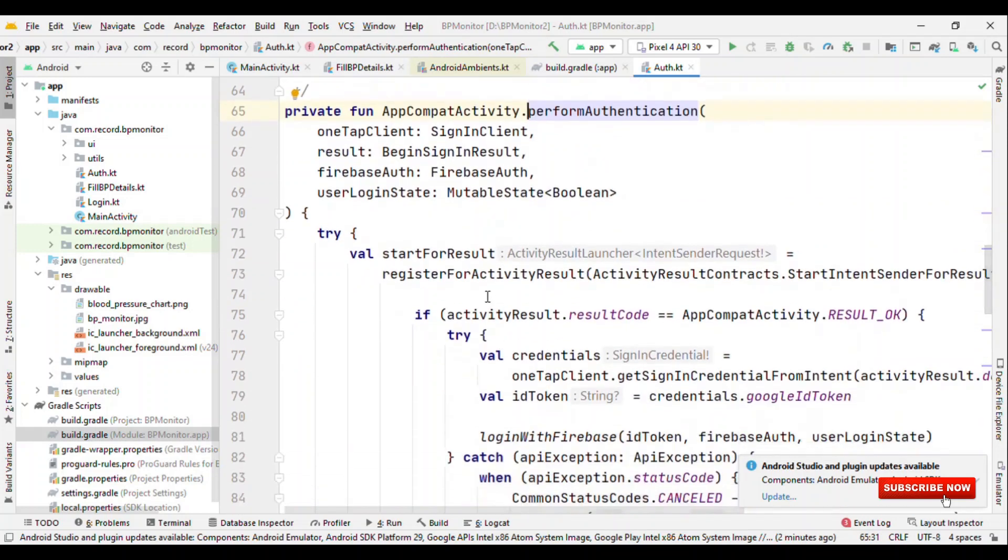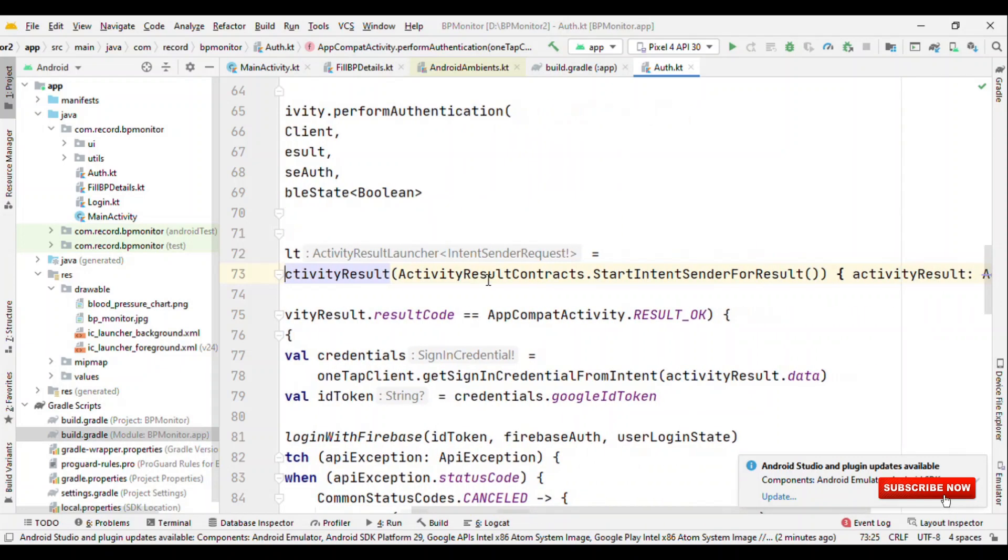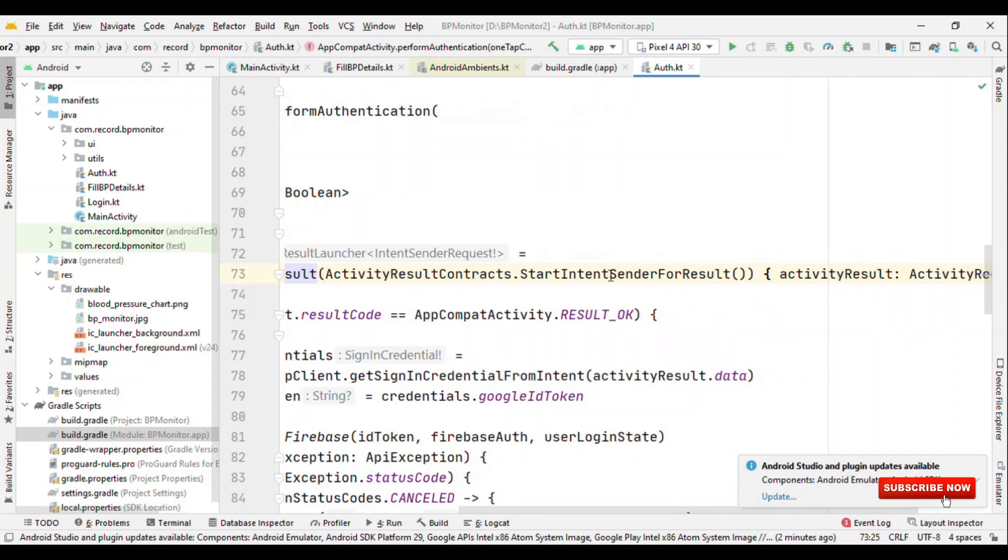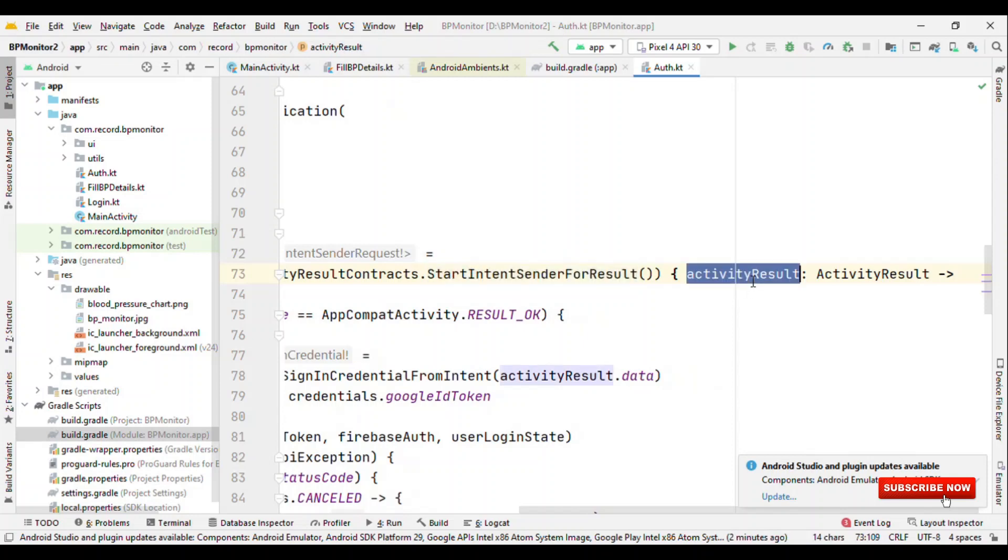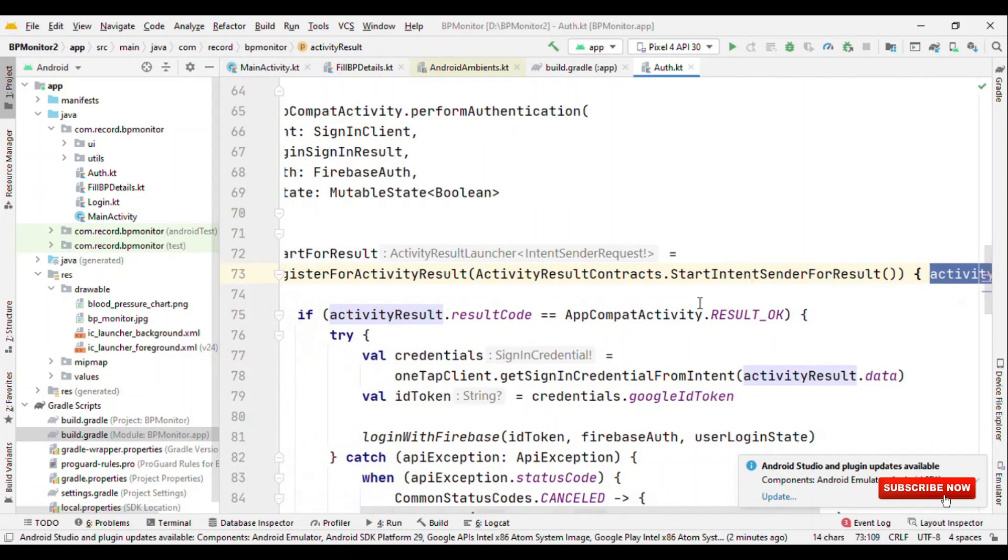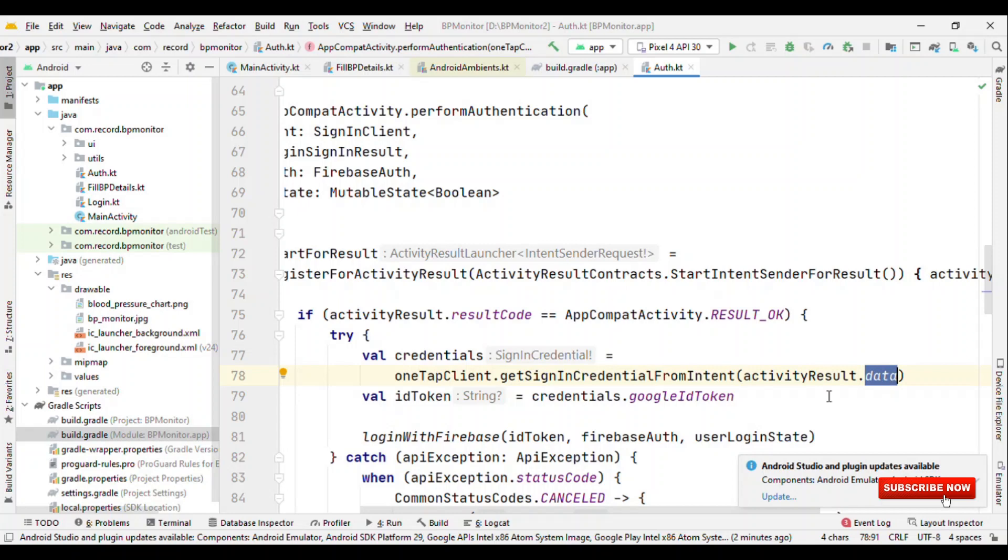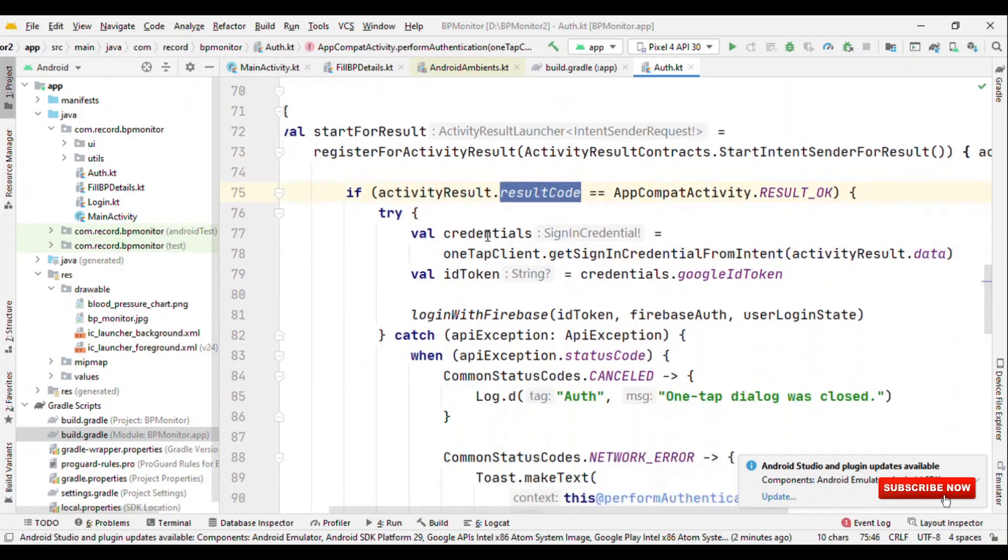Here what we are doing is we are registering for the callback. Just like we have registerForActivityResult or startActivityForResult in the traditional way, here we have registerForActivityResult and it needs a contract. The contract given is for StartIntentSenderForResult which in turn is going to give us the result. From this activity result we can get the result code and the data. This data is nothing but, you could think as if you have an intent with the traditional startActivityForResult and you fetch the data by calling intent.data. Here it's activityResult.data.